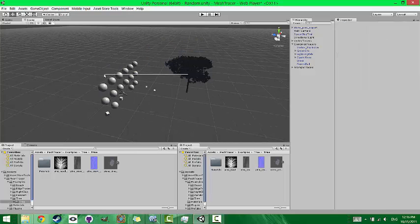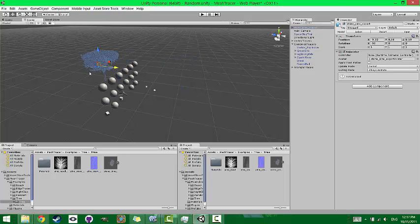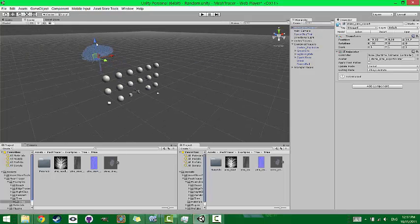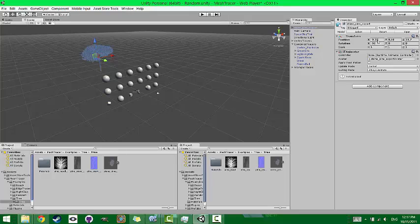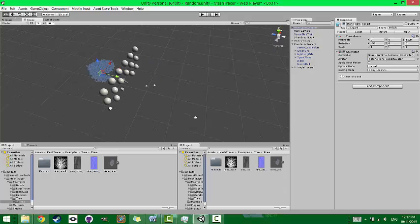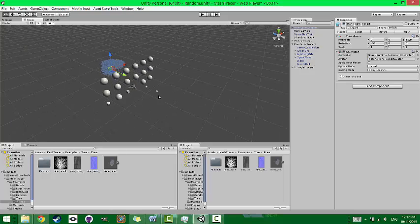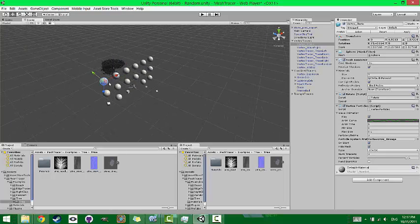So I'm just going to move the tree kind of more where I want it. That's about where I want it.